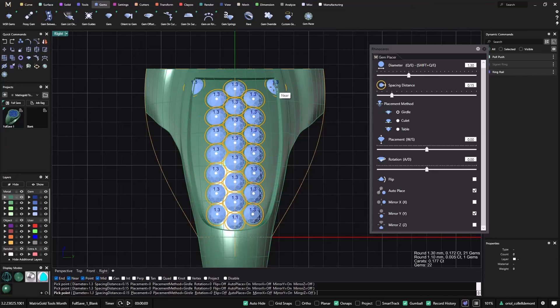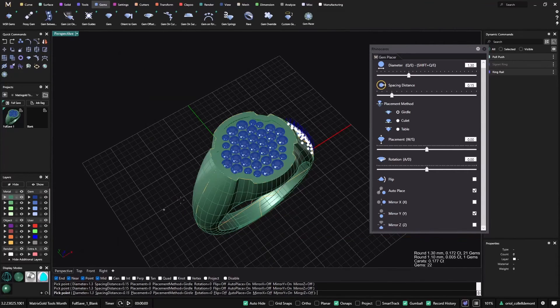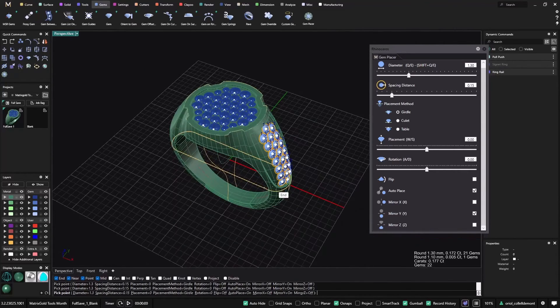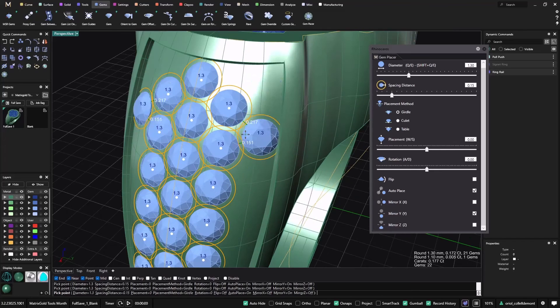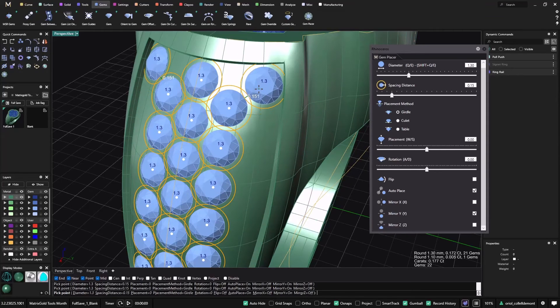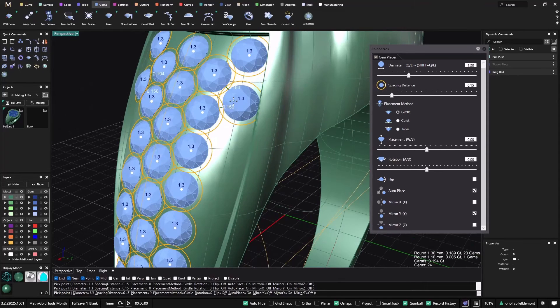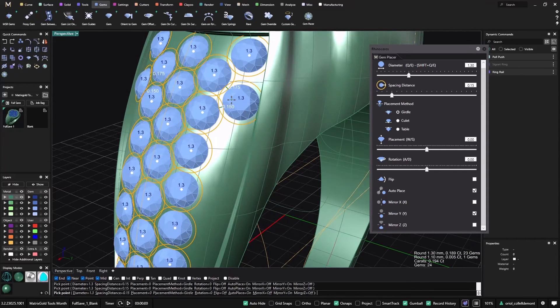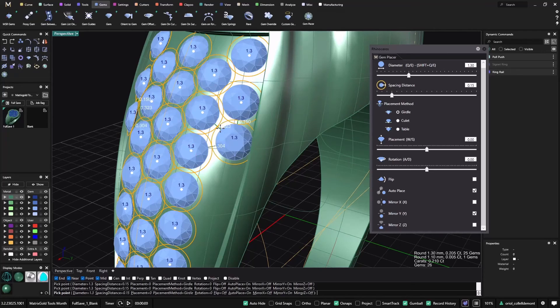And now what I can do is just, let me go to perspective because I want to have a closer look to this area. You see, now I still can fit it.